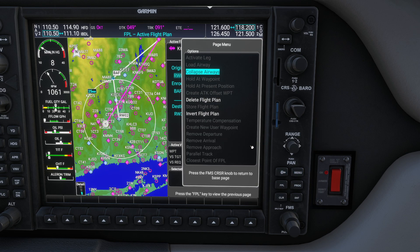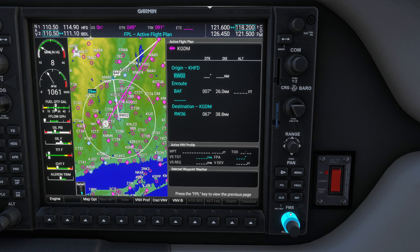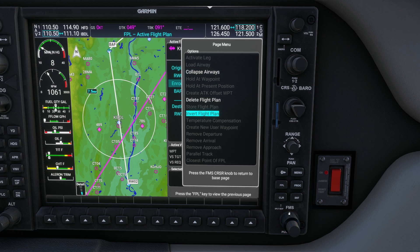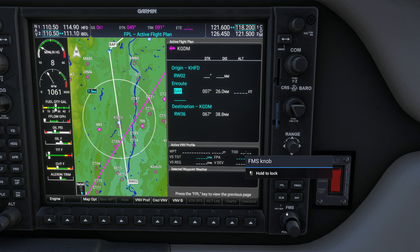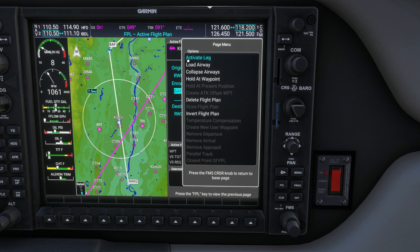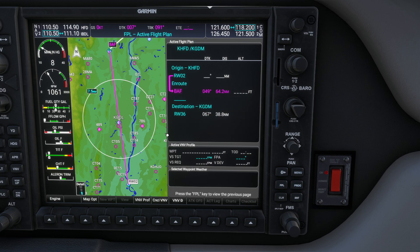Pressing the menu key brings up a page with all sorts of fun options. If I go to the en-route waypoint and press menu again, it shows more options — but we don't have many of those yet. If I go to Bath and press menu, one new option appears: 'activate leg.' If I press enter on that, it asks: are you sure you want to go from runway 2 to Barnes Air Force Base VOR? I said yes, and pressed activate.